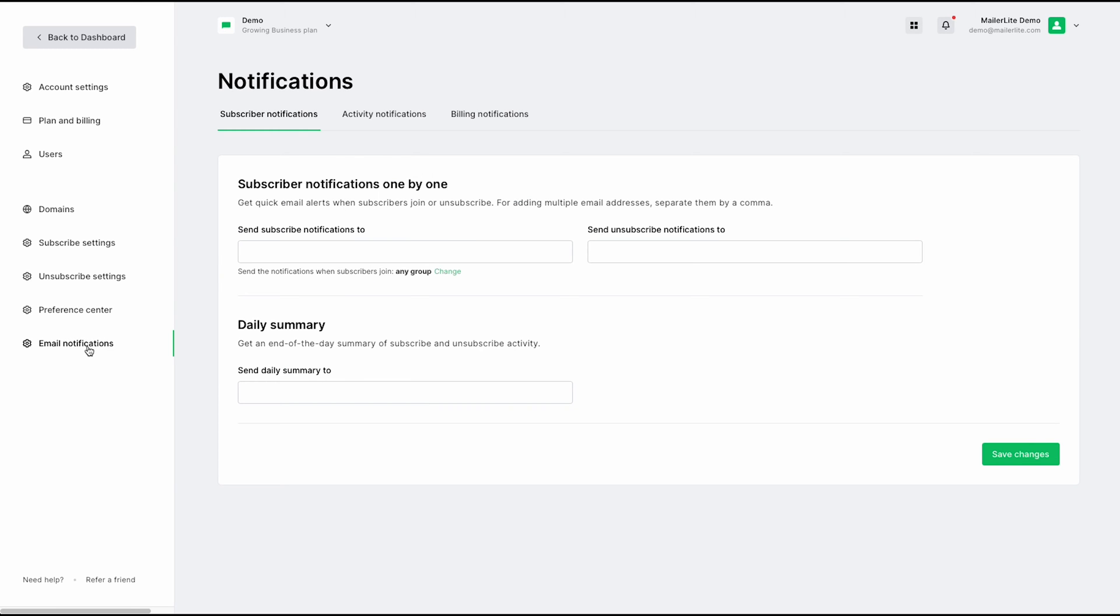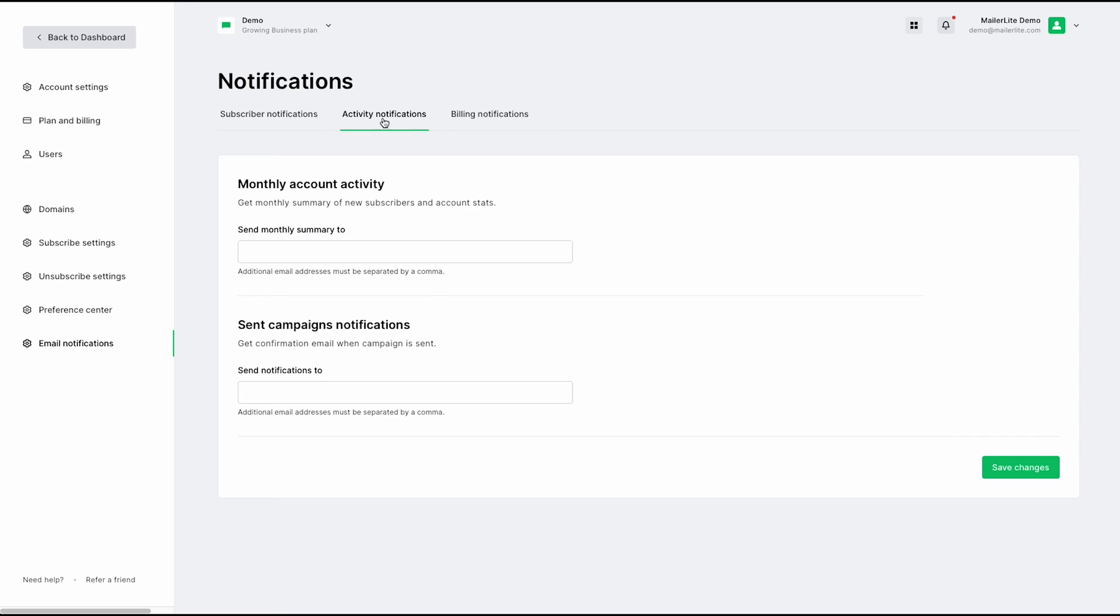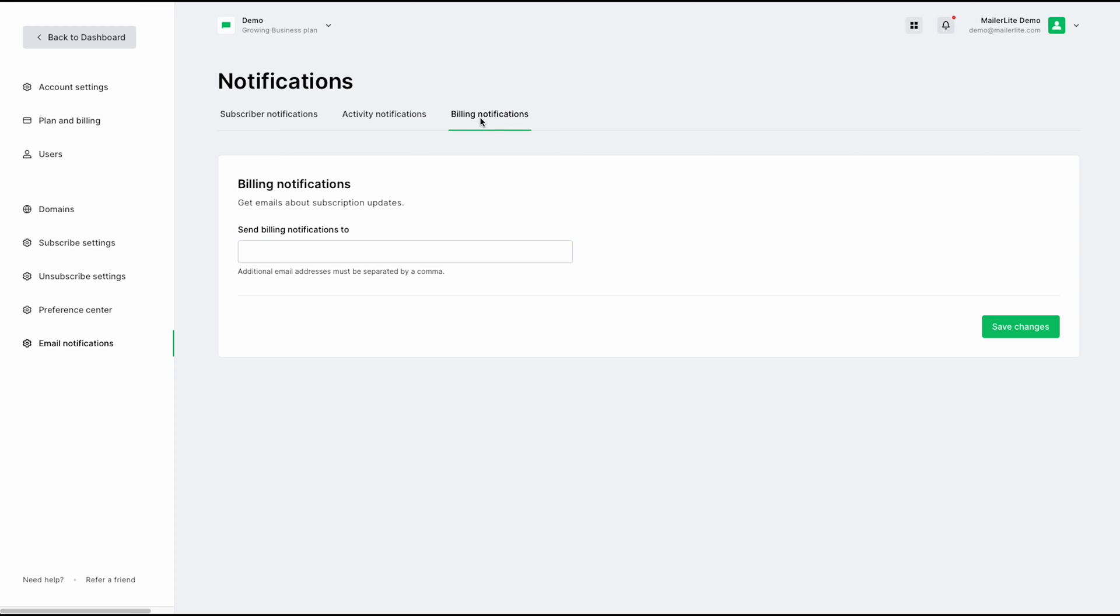By entering your email here, you can get quick email alerts when a subscriber joins or unsubscribes from your mailing list. Up here, you have your activity notifications, so you can also get a monthly summary of new subscribers and your account stats sent directly to your email monthly. Over here, we have billing notifications, so you can get email updates about your subscription.